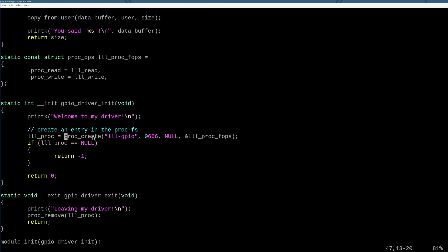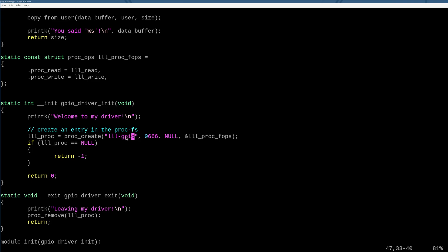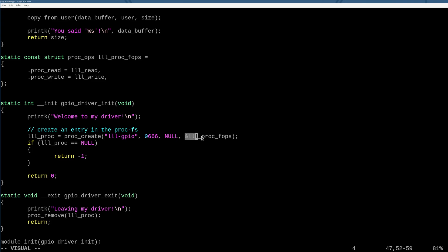By running proc_create, we specify the name of the proc interface that we want. By saying 0666 in octal, we're able to let anyone use this, because I want not only root, but other users to be able to access our GPIO driver. Null is just a set of flags that we send to the proc_create function. We don't want that to have any value. It doesn't do anything for us.